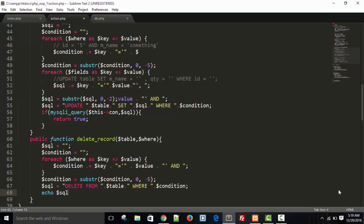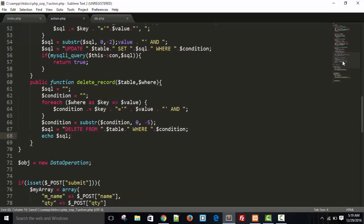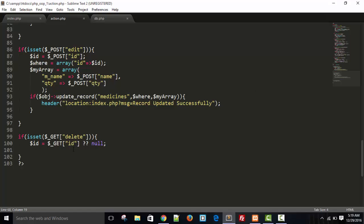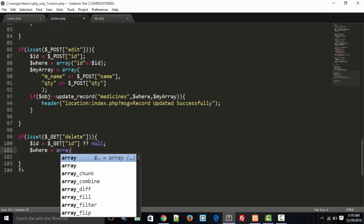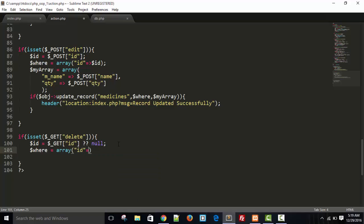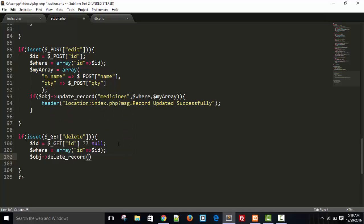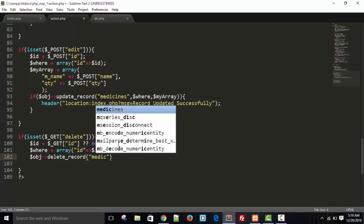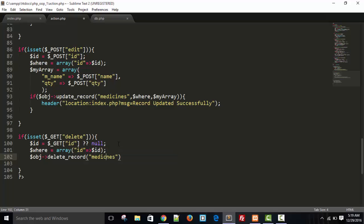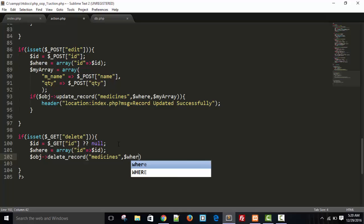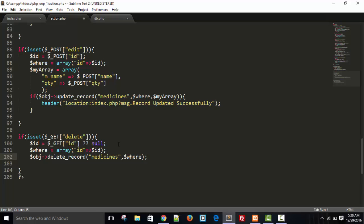Now I write the SQL query: DELETE FROM the table name WHERE condition. Then I call our delete_record function. The name of the function is delete_record, the name of the table is medicines, and we pass the dollar where condition.